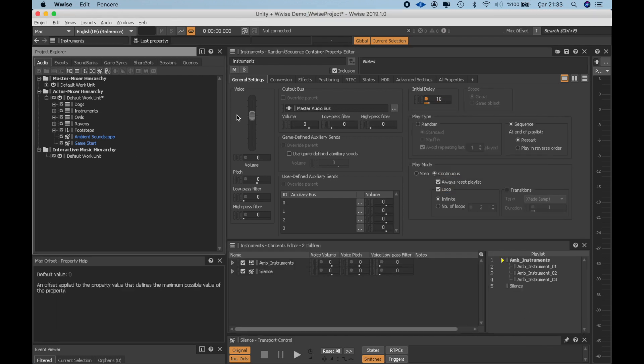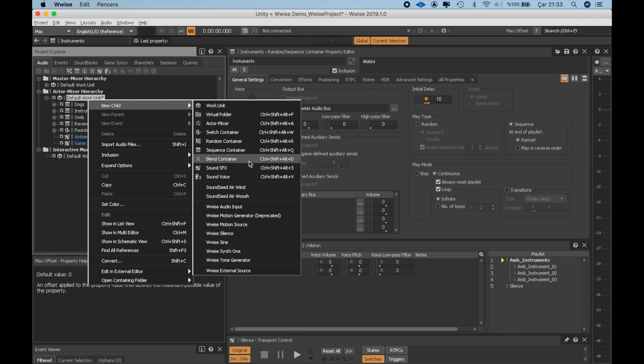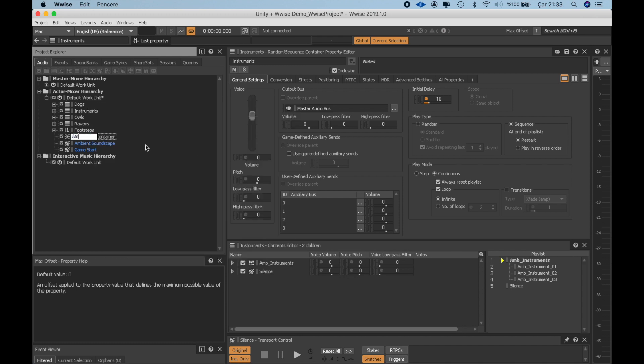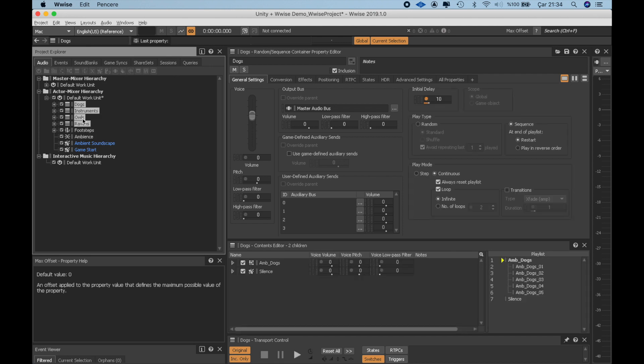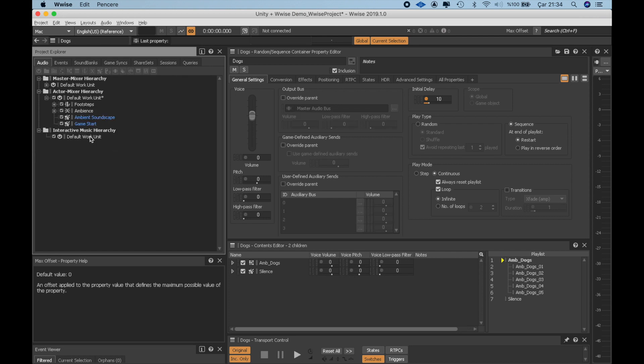Now, finally, I want to put all these Ambience related sound effects to a blend container so that they can be played on top of each other once the event is triggered. Let's listen to the whole thing.